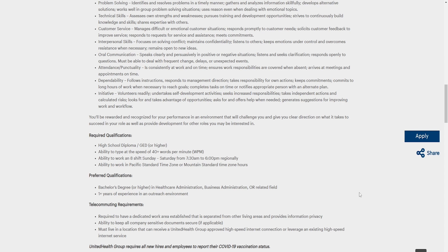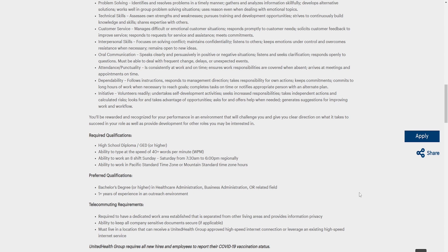Telecommunity requirements: Required to have a dedicated work area established that is separate from living areas to provide information privacy. Ability to keep all company-sensitive documents secure. Must live in a location that can receive a UnitedHealth Group approved high-speed internet connection or leverage an existing high-speed internet service.